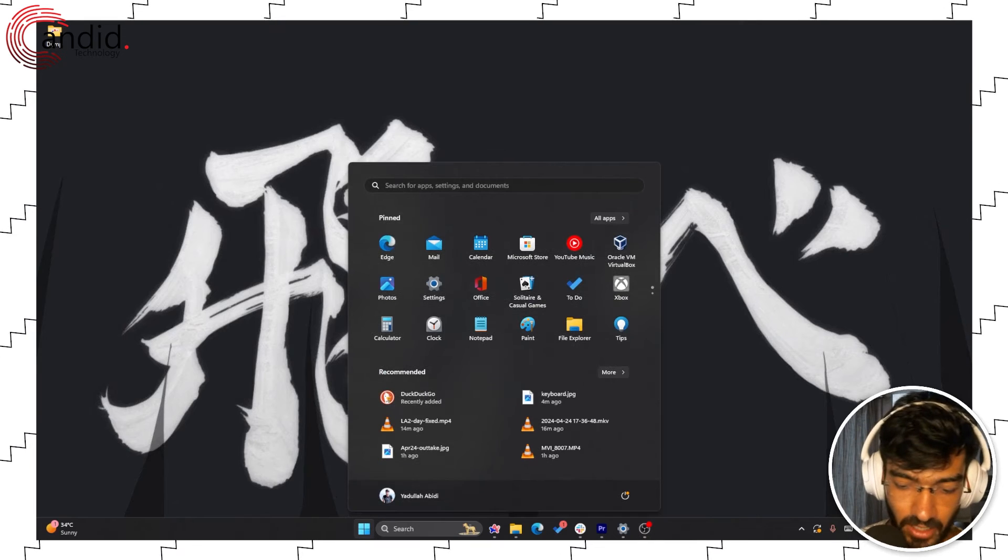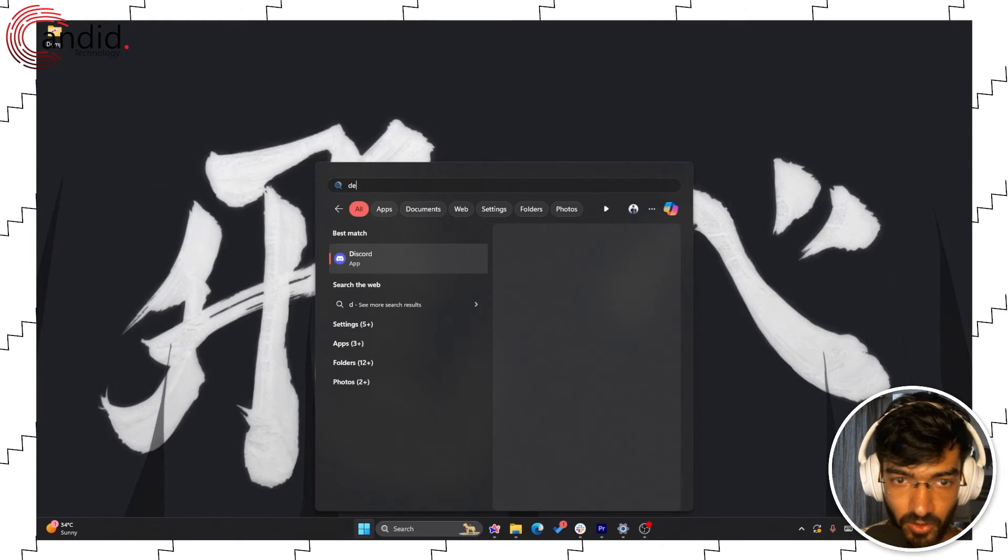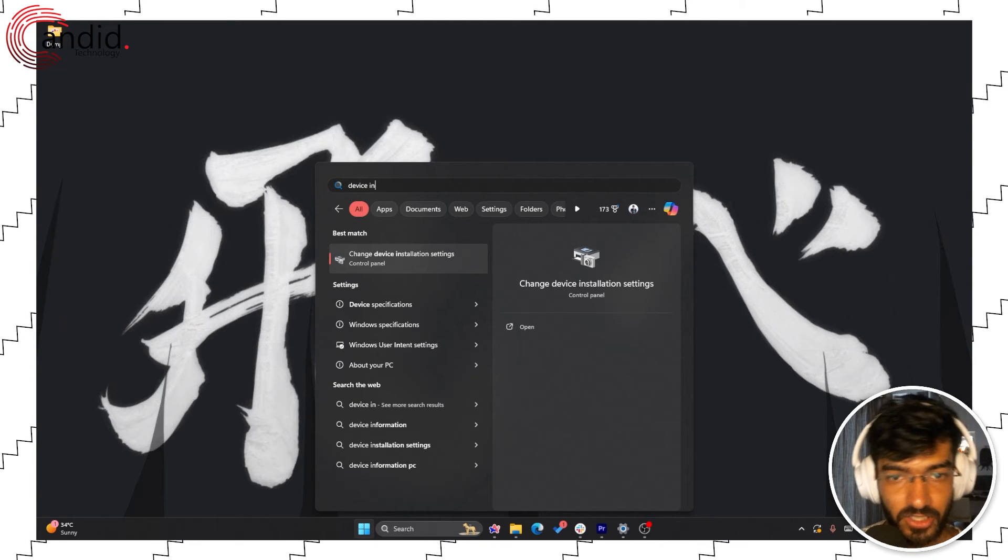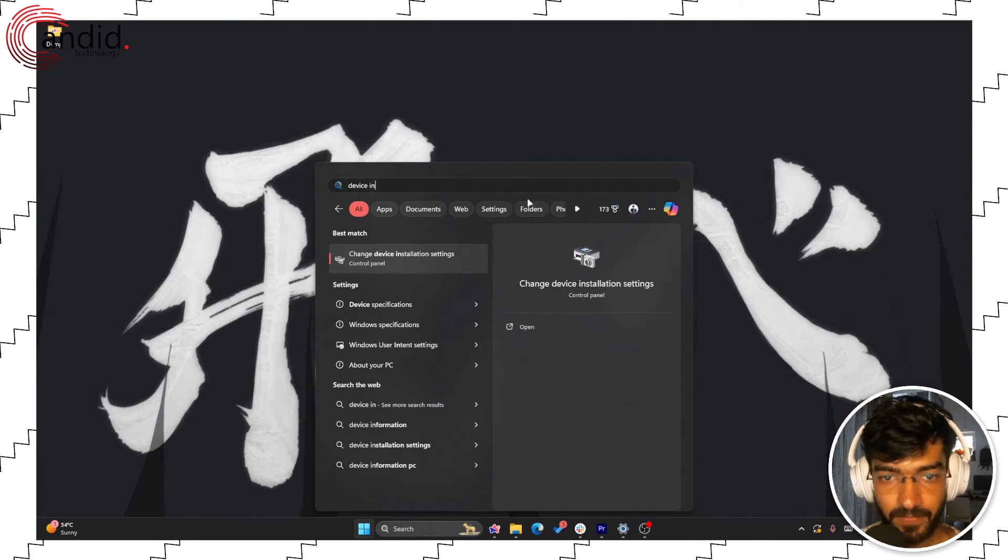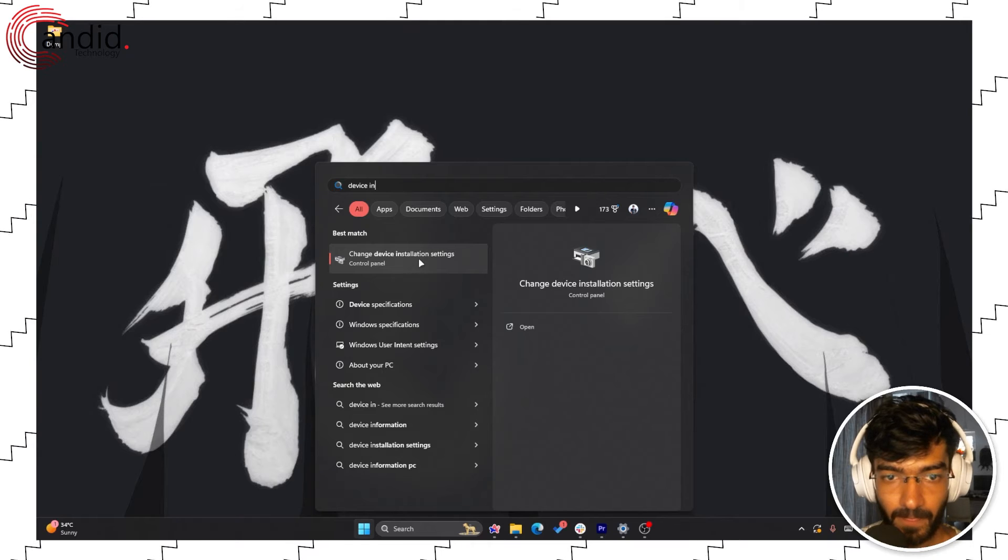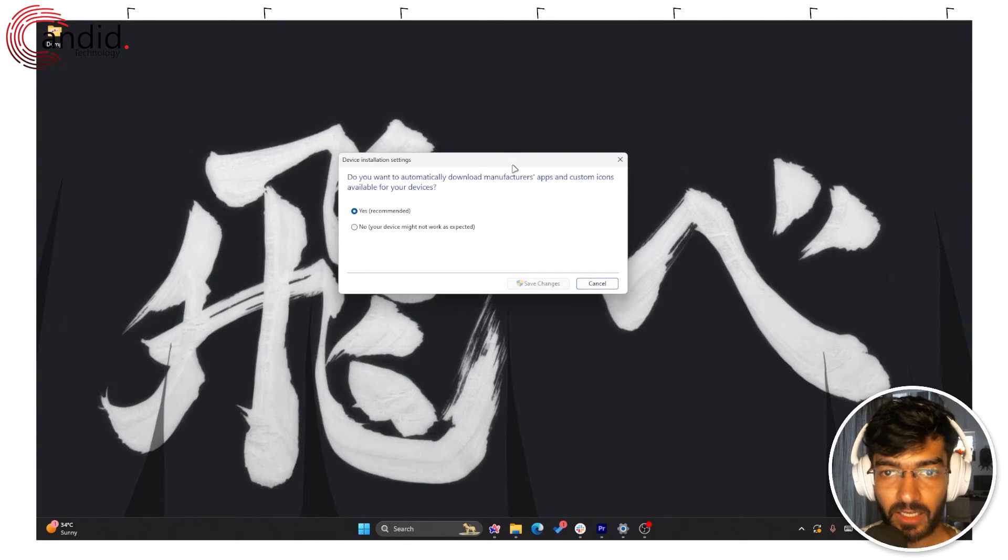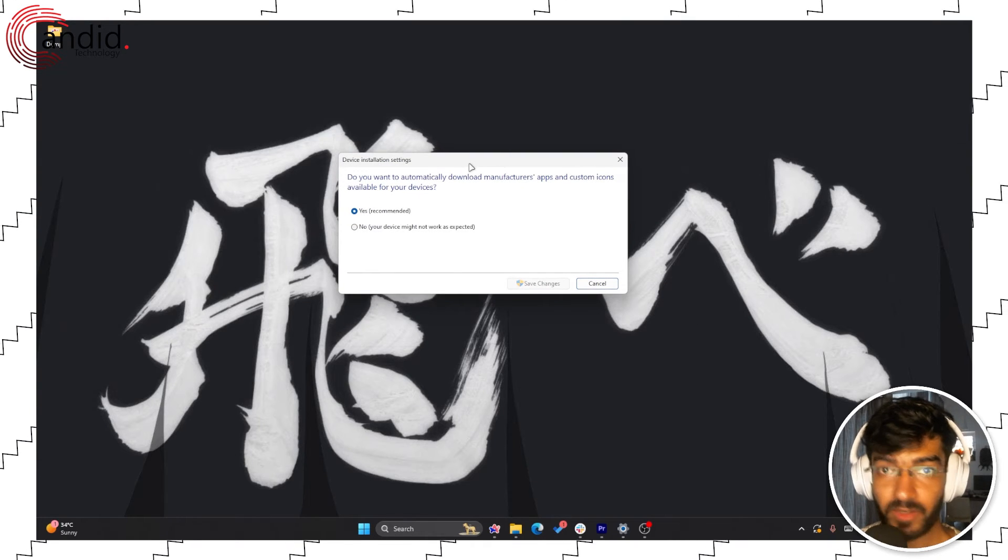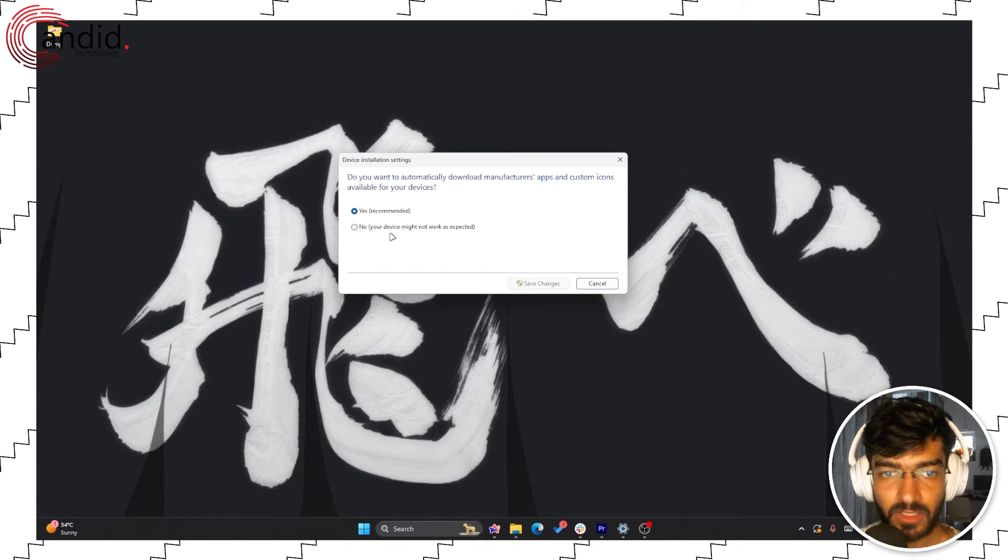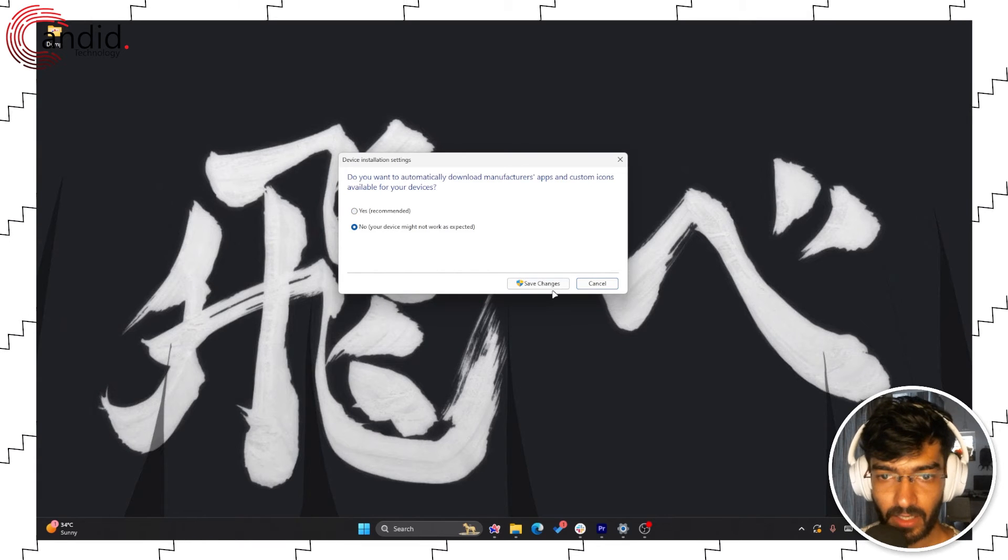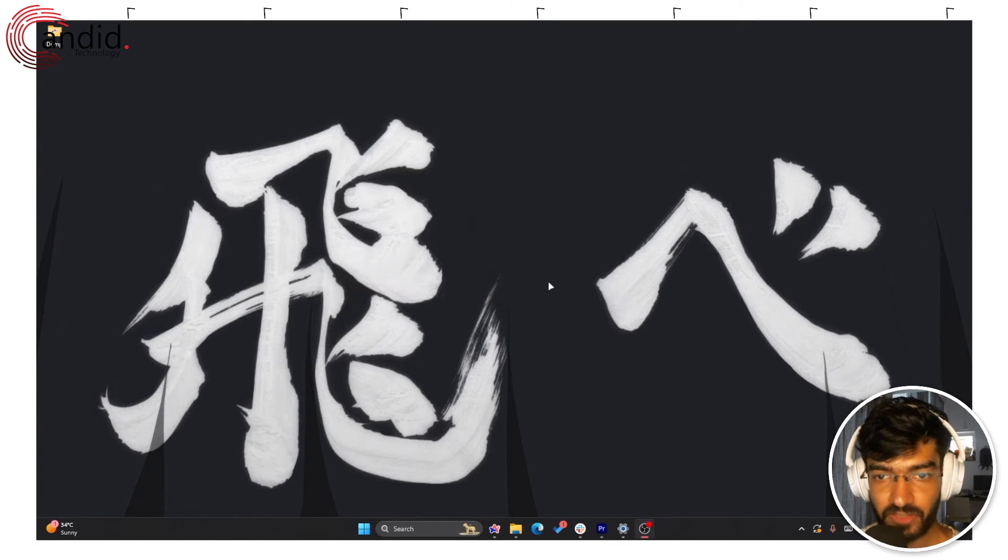Just press the start menu and search for device installation settings. Click to run it, and under this window that pops up just select no and click on save changes.